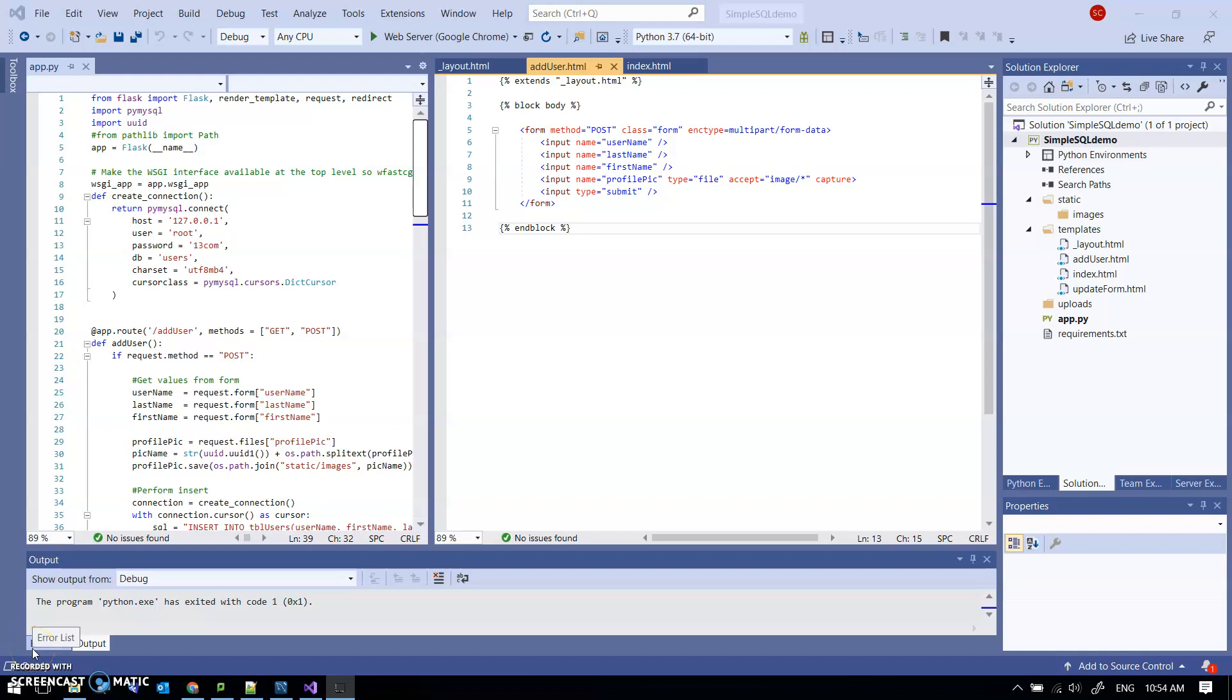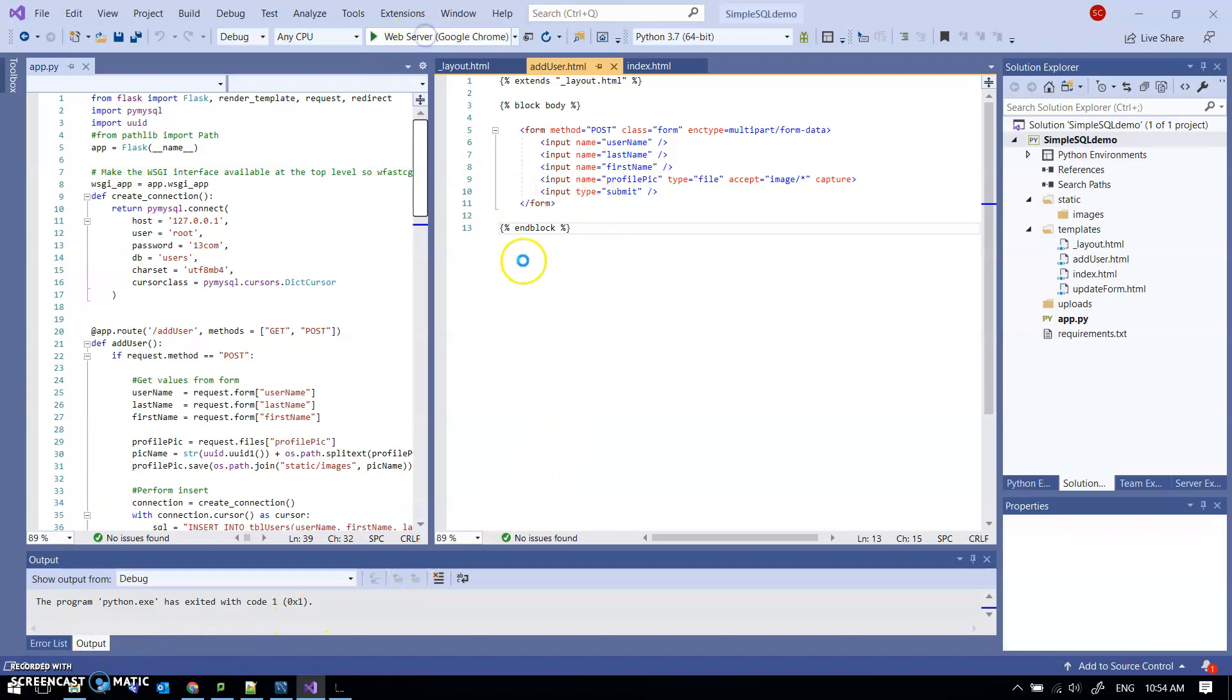One of the things you're going to want to do for your project is upload an image from a form, so I thought I'd give you a few pointers on that. I'm going to start in this is actually my user CRUD application.